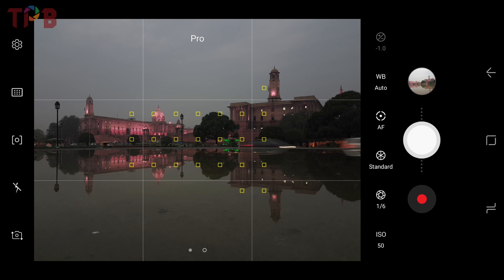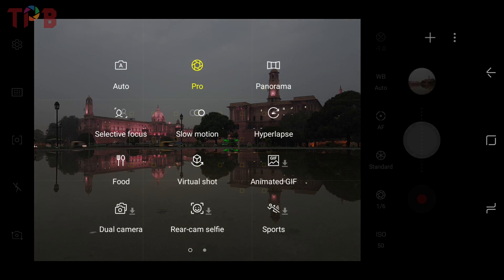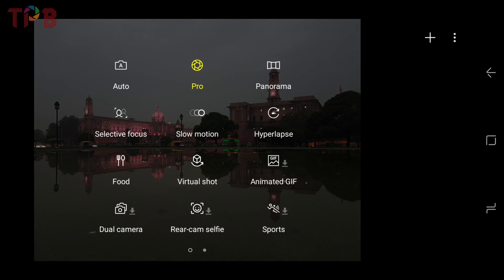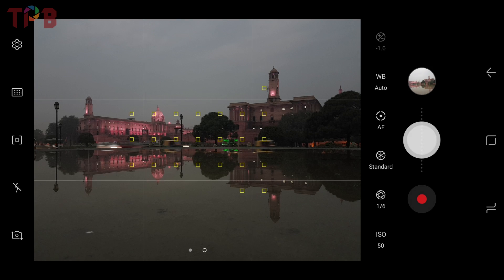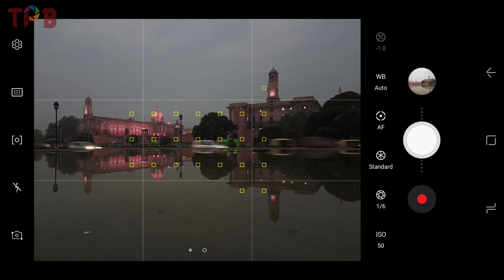Now mostly in all smartphones you will get a pro or manual mode. You don't have to do anything special — just go to your camera app, go to the mode selection option, select pro or manual mode, and that's it. Then we will go to the next tip.